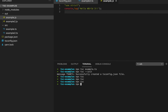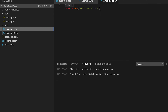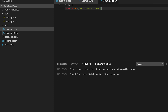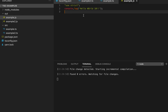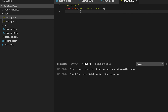We can also run the compiler using the --watch flag, which will keep watching for any file changes. For example, if I change a value in the hello world file, it detects the change, recompiles, and regenerates the JavaScript file automatically.